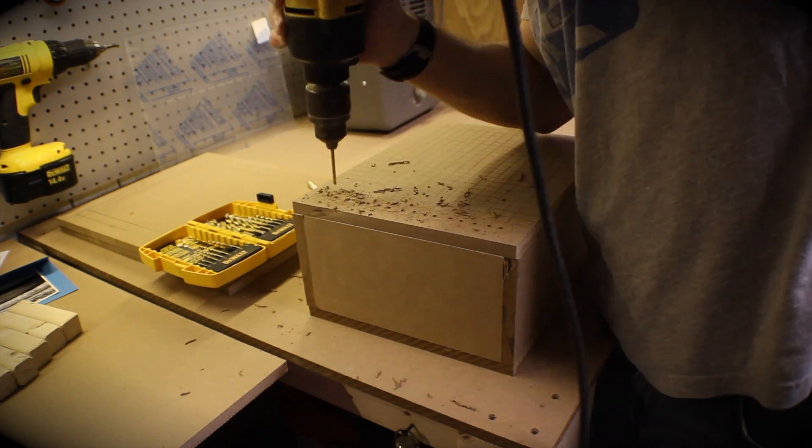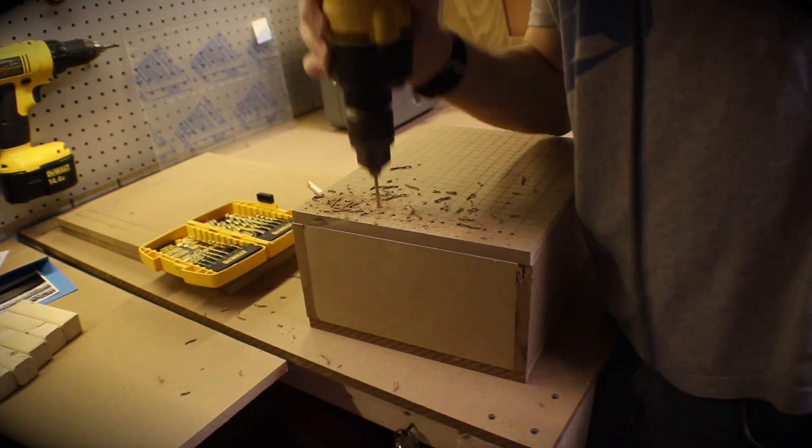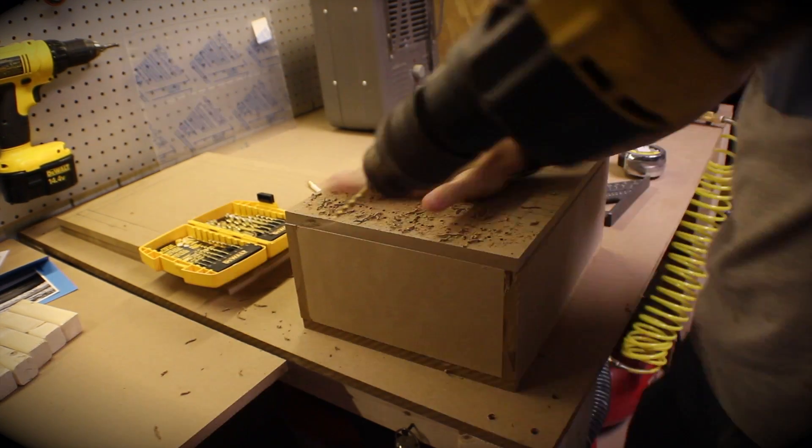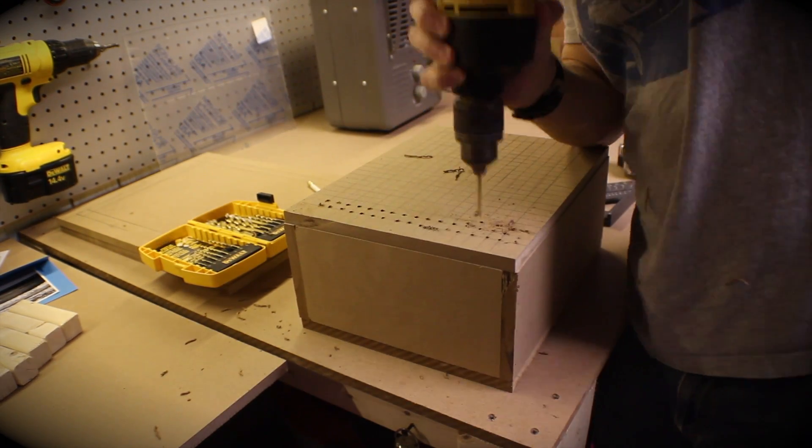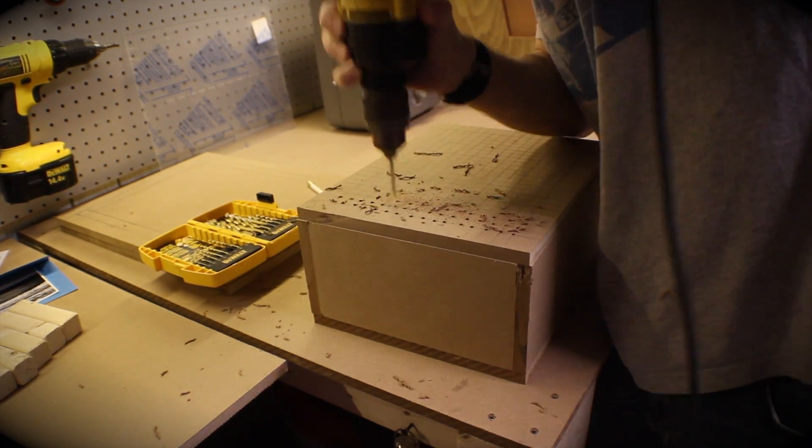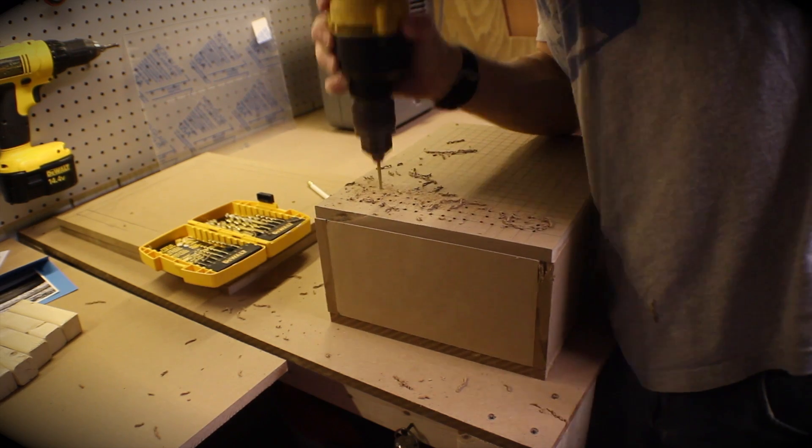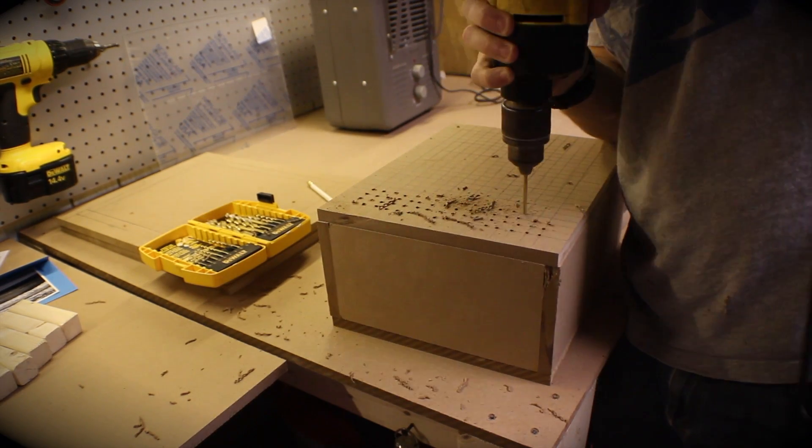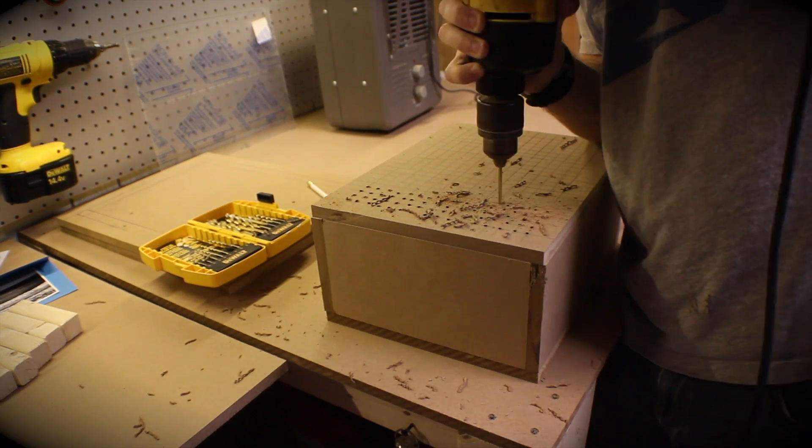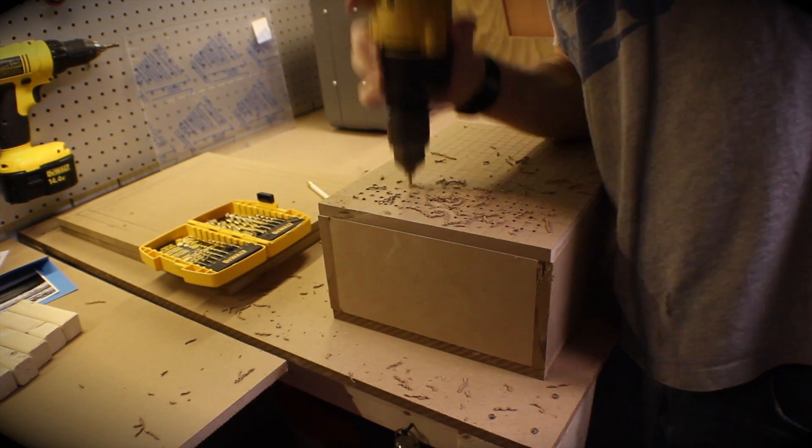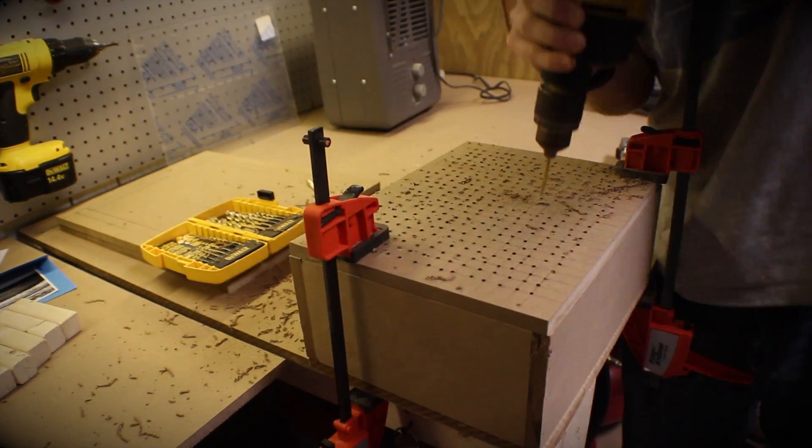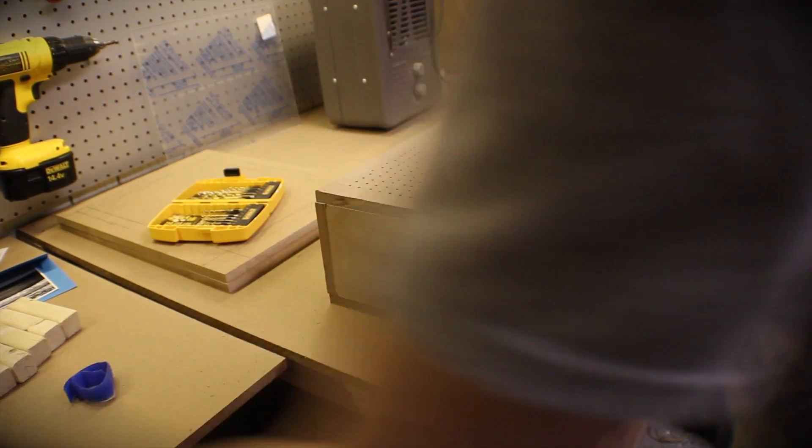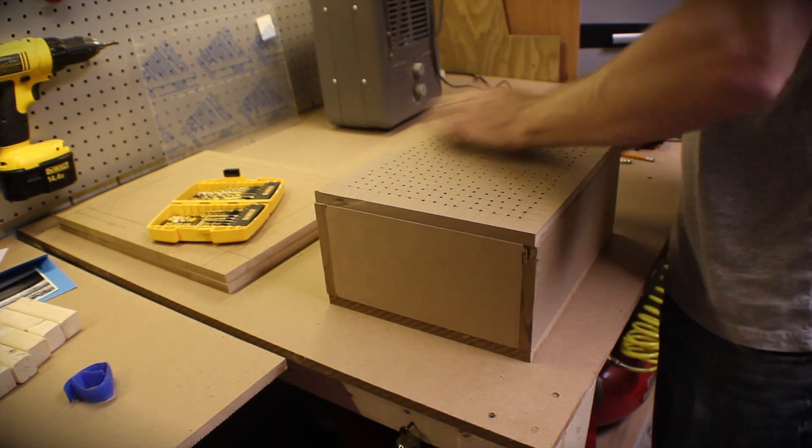Now you can see at the beginning I was trying to stay on the grid and be really clean, and then I just got kind of tired of doing it and they started getting a little bit sloppier. But I got all the holes in and it works just fine. Unfortunately I had loaned out my drill press at the time and that would have made this a lot easier.